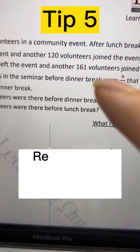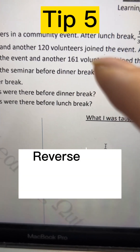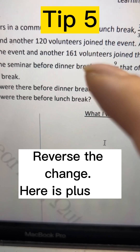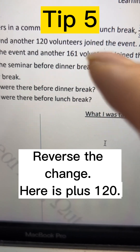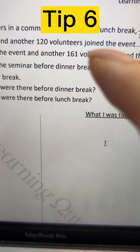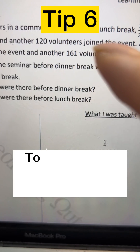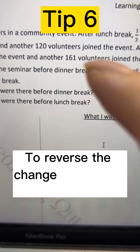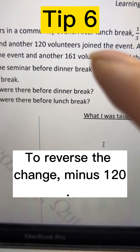The change here is plus 120. To reverse the change, minus 120.